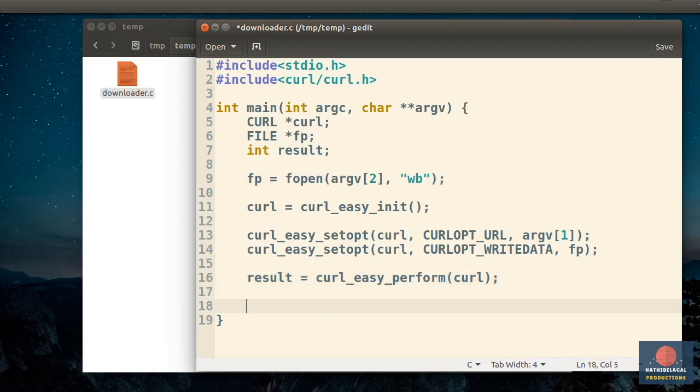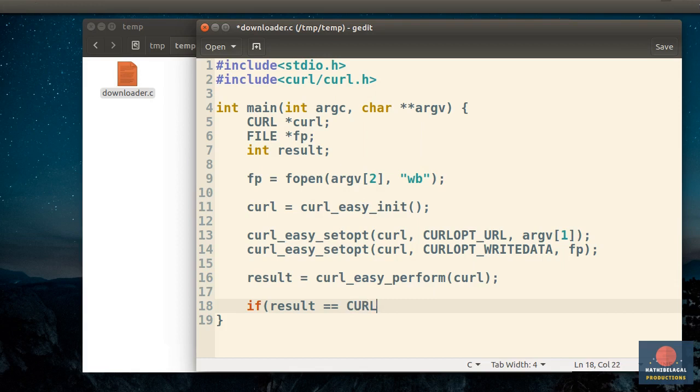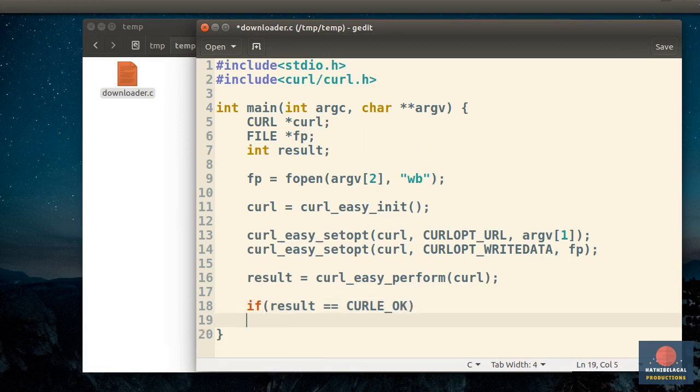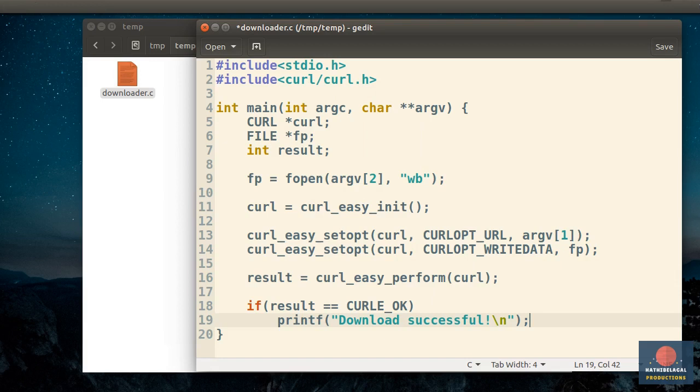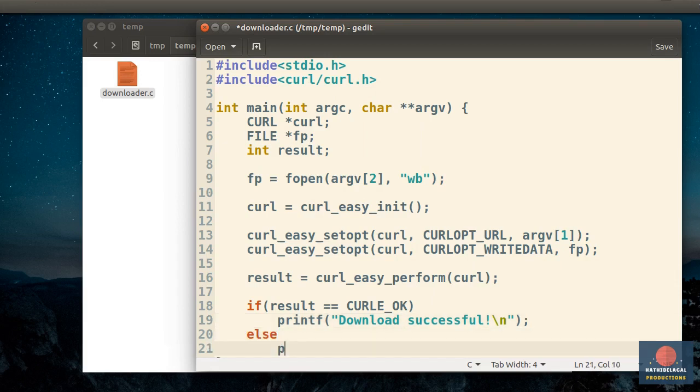You can now check if result is equal to curlEOK. If it is, it means that the download was successful. So I'll just say that here using a printf statement. If the result is not okay, it means that there was an error. I'll again use a printf statement to say that.